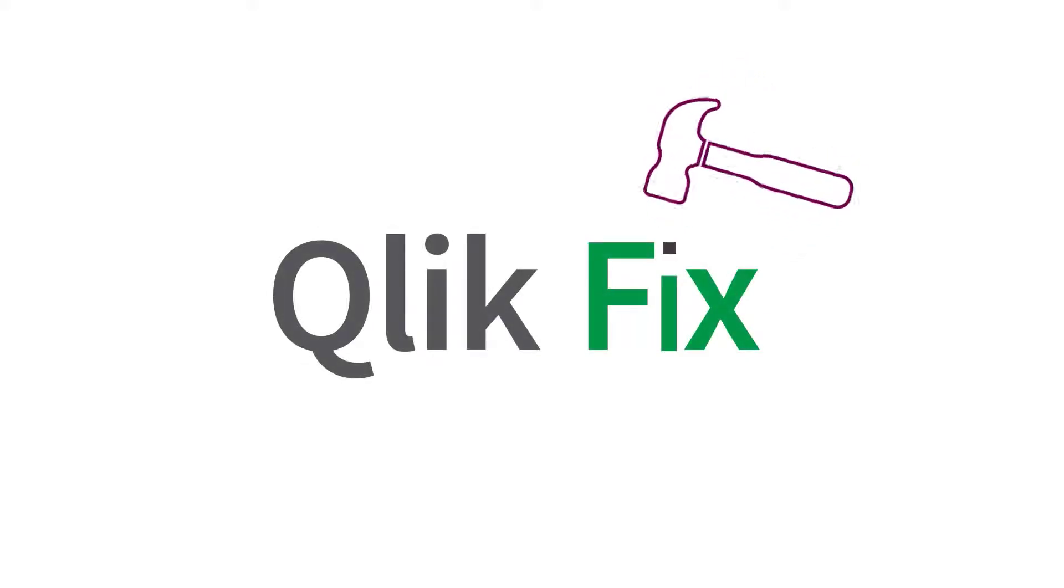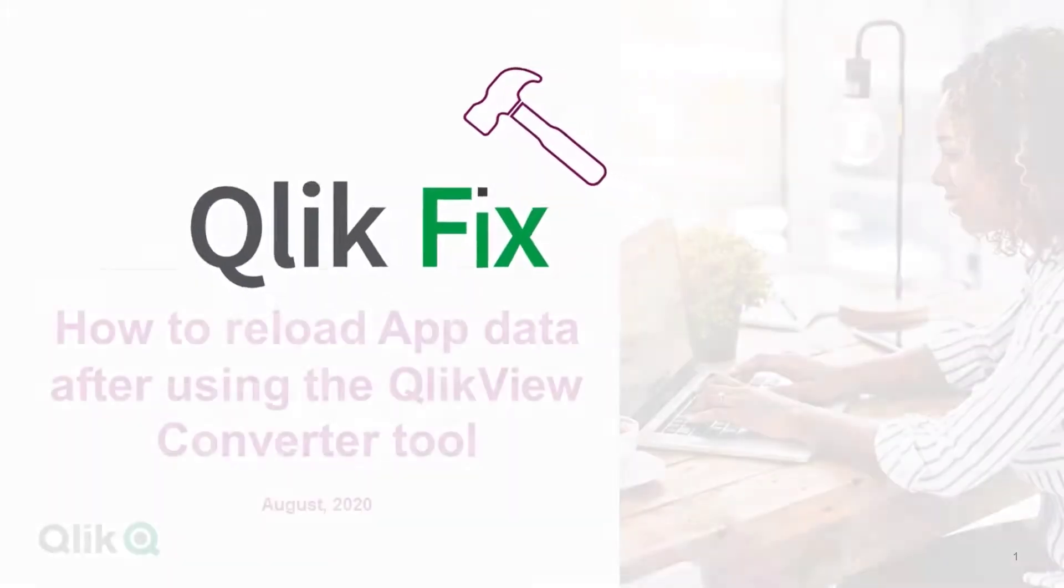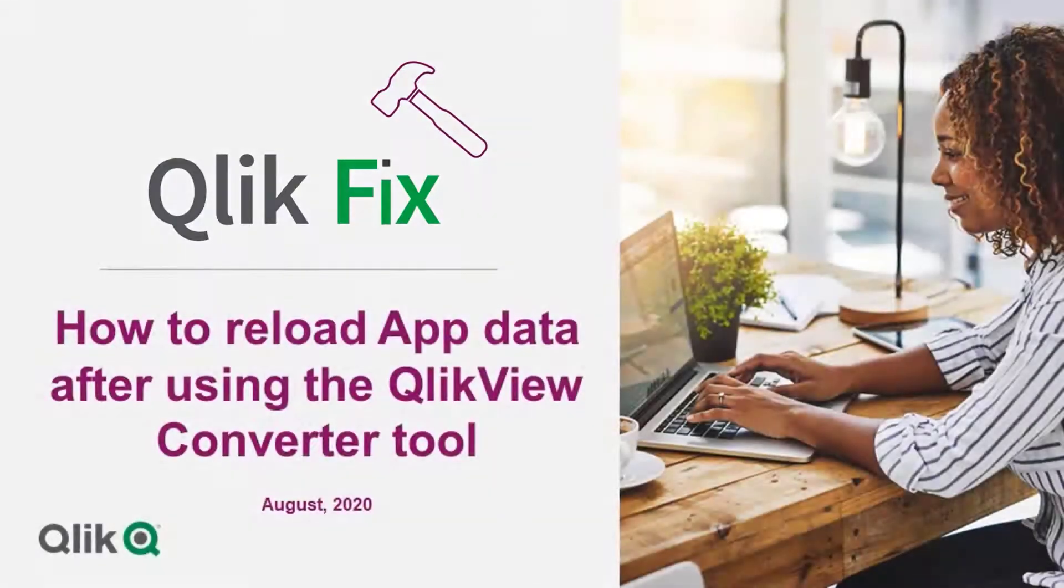Hi, and welcome to ClickFix. This video will demonstrate how to reload a recently converted QlikView document in QlikSense.